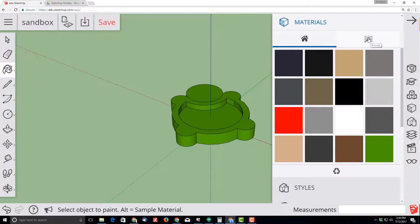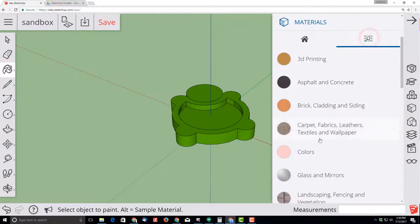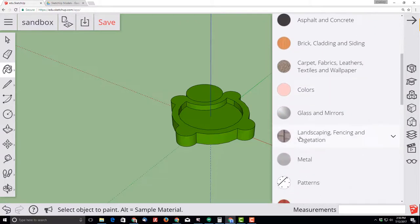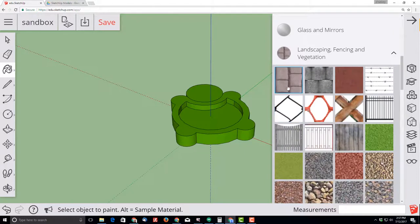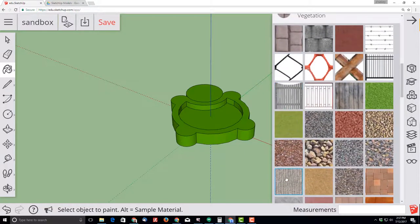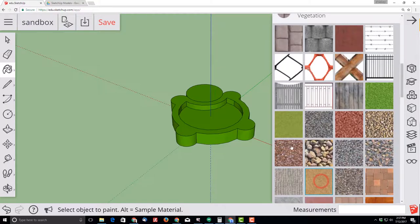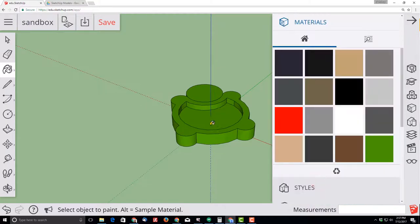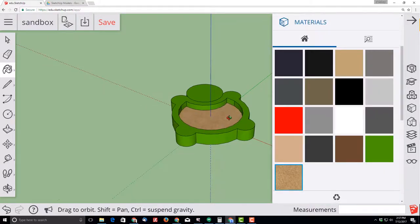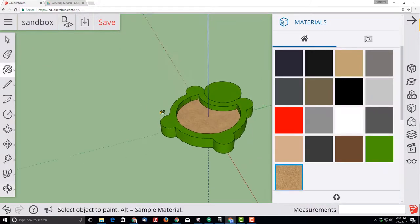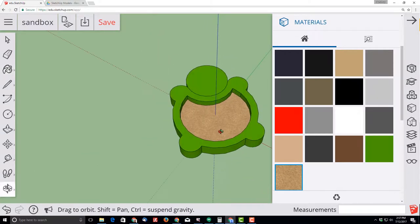Return to that paint bucket and go to the materials and find the browse button. When you move down, find landscaping, fencing and vegetation. In this list, if you move down approximately 7 and 1 over, you'll find one that makes a good sand choice, and then click on the belly to make it look like sand.